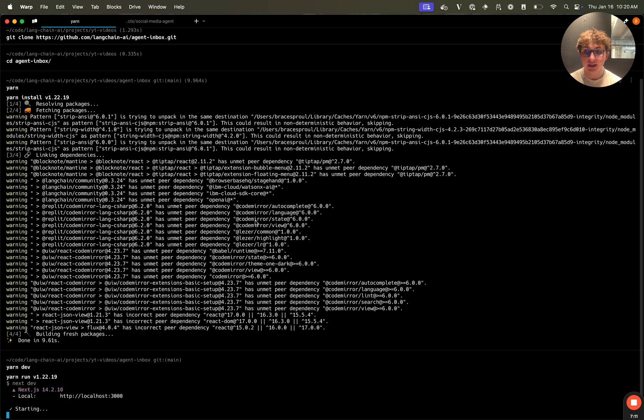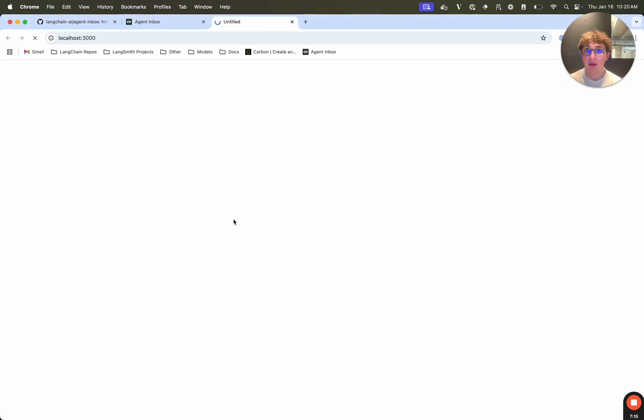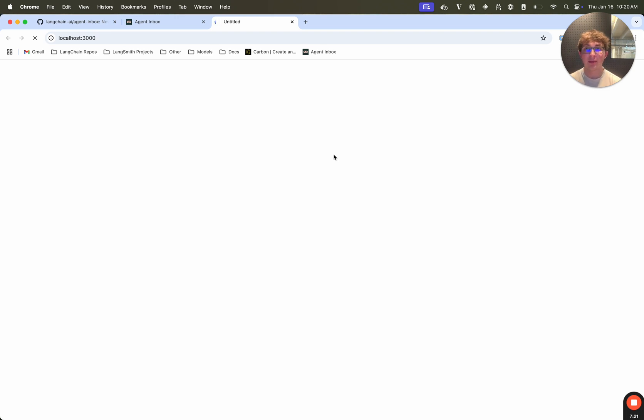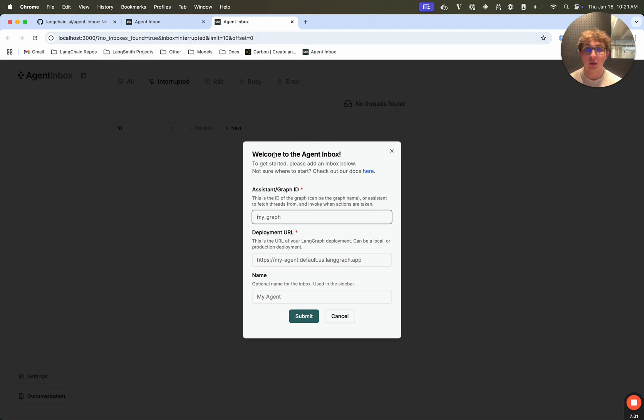All of the next configuration steps will happen in the UI. So I run yarn dev, wait for a second for this to spin up my server. I will then open it up in my browser. And then once this loads, it's going to recognize that I don't have any inboxes already set, it's going to prompt me to add a new inbox.